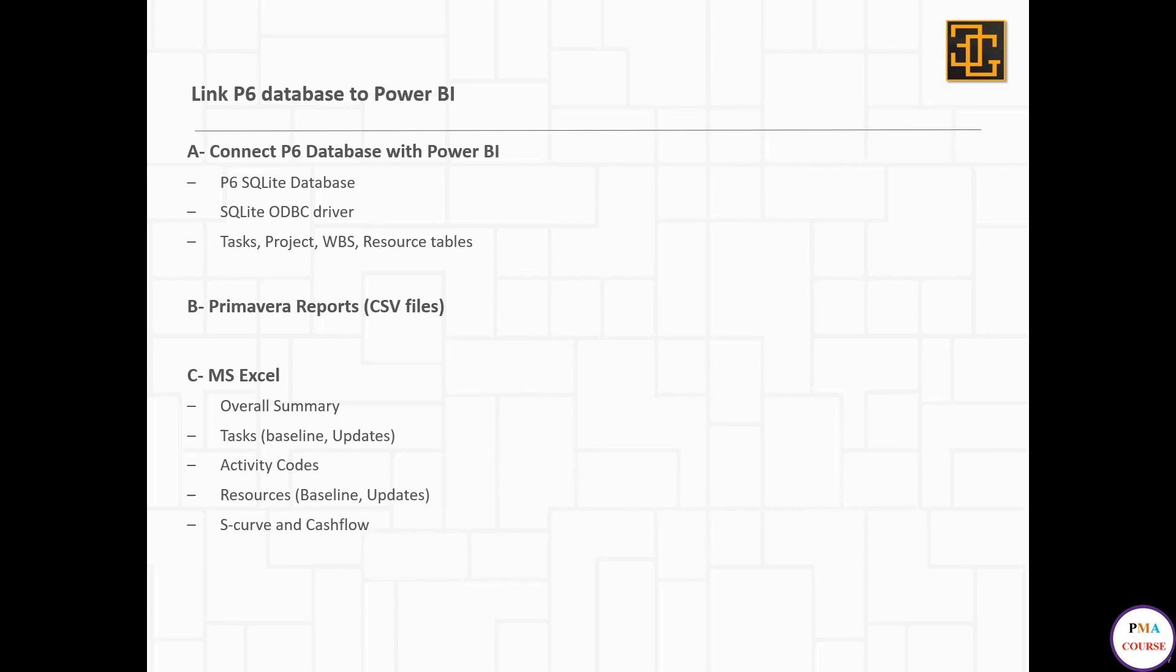We'll take this information from Primavera to Excel, adjust it in Excel, import it to Power BI, and then be ready to make our interactive dashboard.